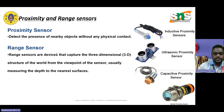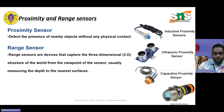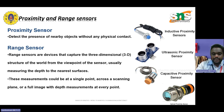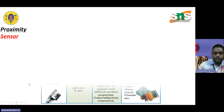Then, ray sensors. Normally the ray sensors are used to capture three-dimensional 3D structures of the world from the viewpoint of the sensor, usually measuring the depth through the nearest surfaces. Similarly, these measurements could be a single point, across a scanning plane, or a full image with depth measurement at every point. This is how we usually measure in some applications.